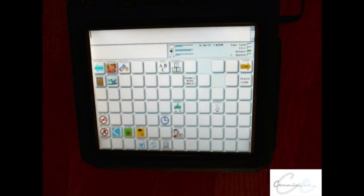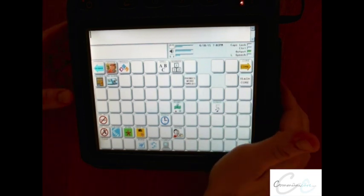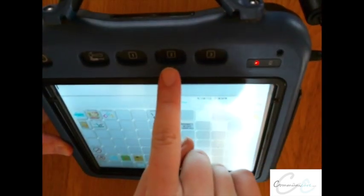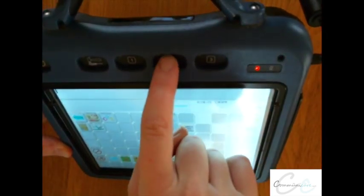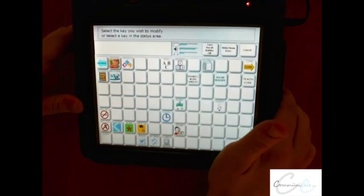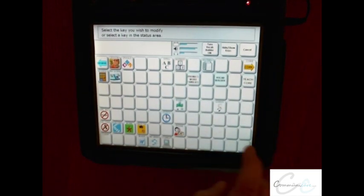Basic programming on a vantage light. Get to the place with a button that you wish to program. Once there, select the number 2 button. You're then prompted to select the key you wish to modify.